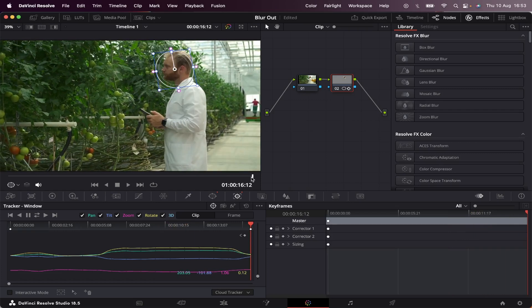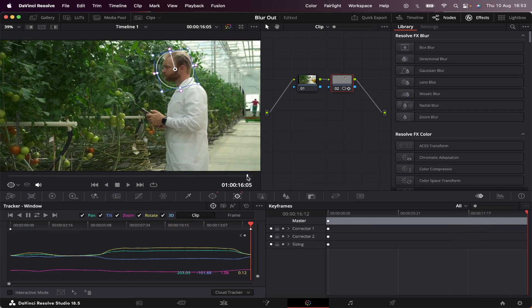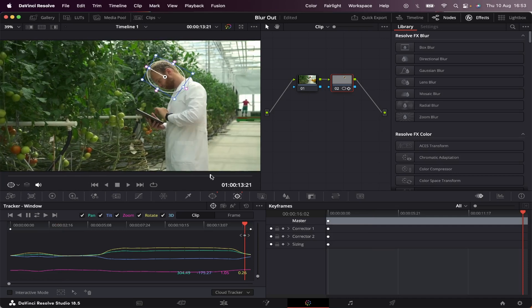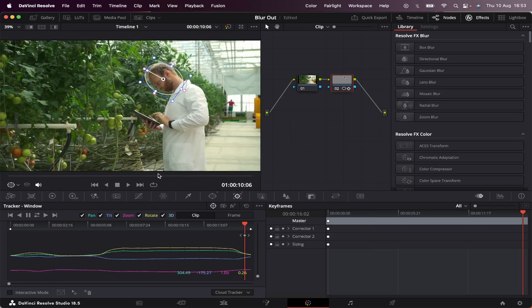As you can see, our mask is tracked. That means it will follow along the movement of our character.